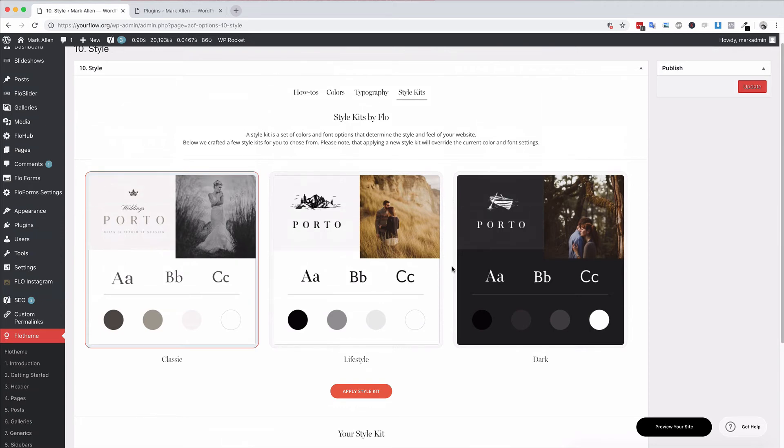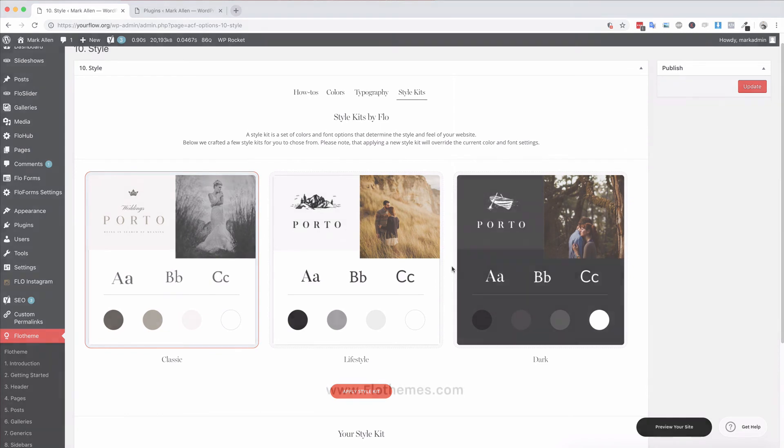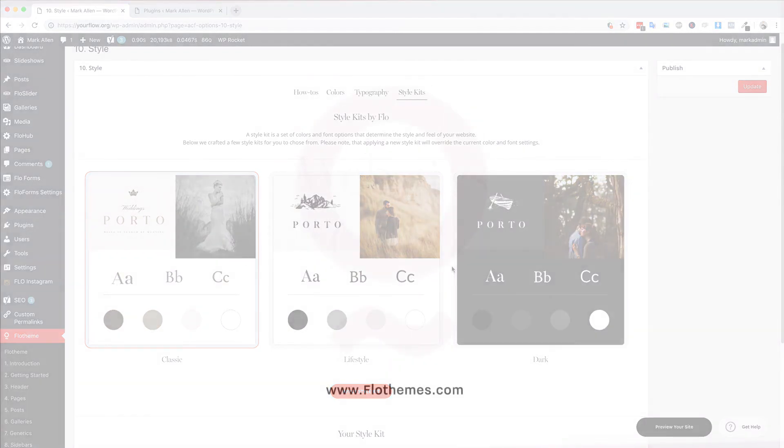So that's the style section in the Flow Theme settings area. We just covered the colors and the style kit section. There is also a video for typography if you want to learn more about that as well. Go ahead and watch it, folks, and update your site, make it fall in line with your brand by updating your fonts, your colors, and your style kit.